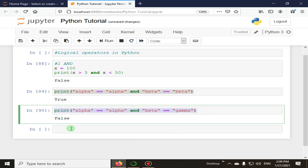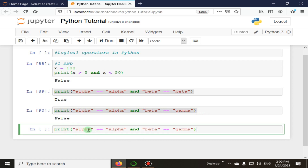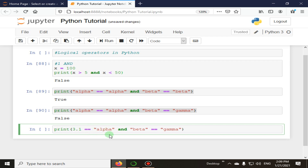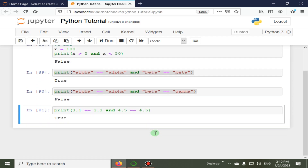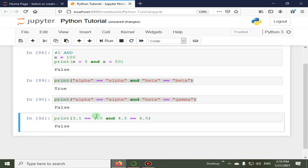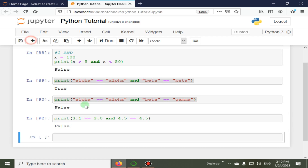Next we check with floating point values: 3.1 == 3.1 and 4.5 == 4.5 returns true. But if we change 3.1 to 3.0, it will return false. That covers the 'and' operator. Now in the next code snippet we will talk about the 'or' operator, which is our second logical operator in Python.